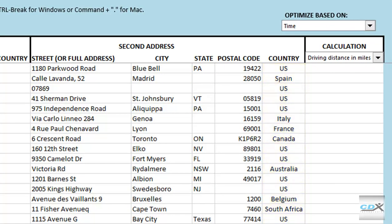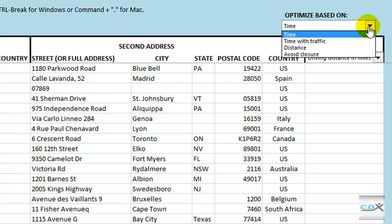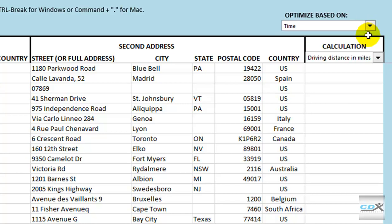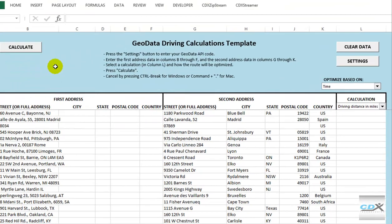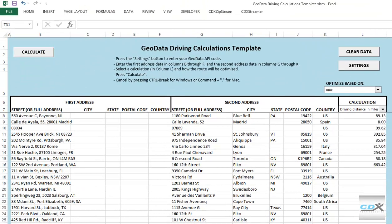Now we're ready to select how the route is optimized. For this case, we select time, so the quickest route will be calculated. We can also choose the route with the shortest distance, and take into account traffic conditions and road closures. Here we select to calculate the distance of the route in miles. Now all we need to do is click calculate, and CDX GeoData uses data from Bing Maps to calculate the distance of the quickest route.